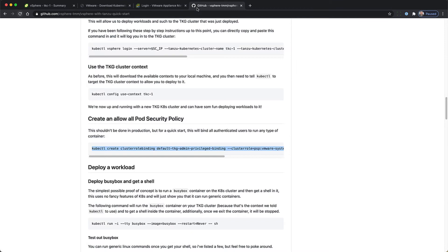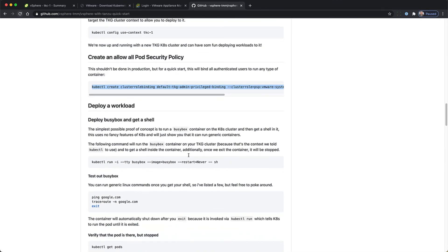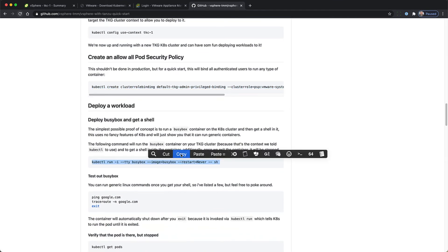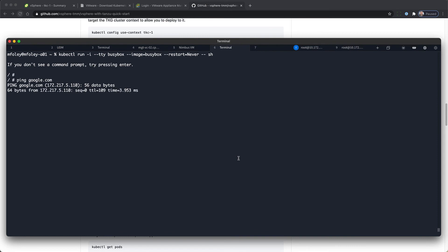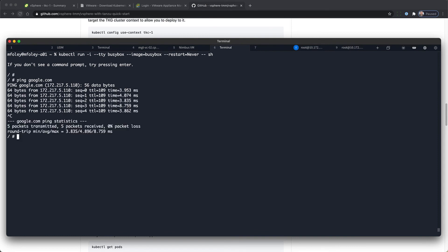This has now created that policy. And now we can deploy a workload, which will be a BusyBox shell. And now we have shell access running within the pod of a TKG cluster, running on top of vSphere with Tanzu.